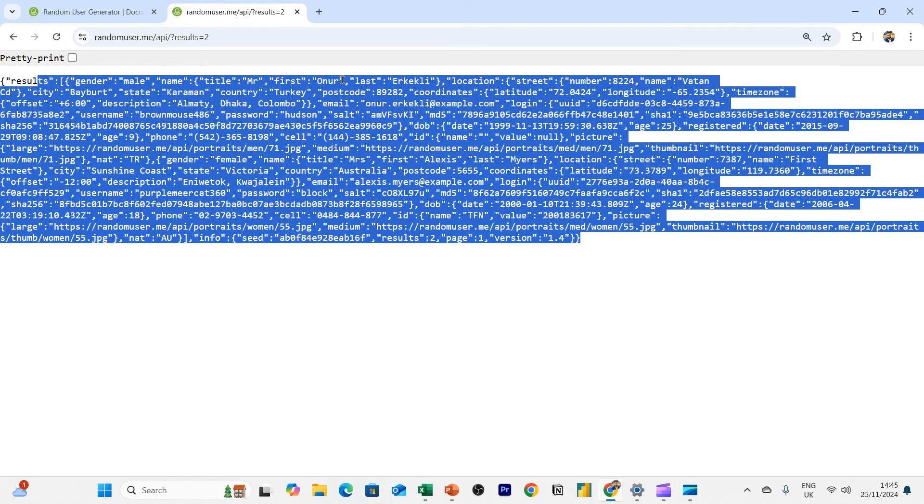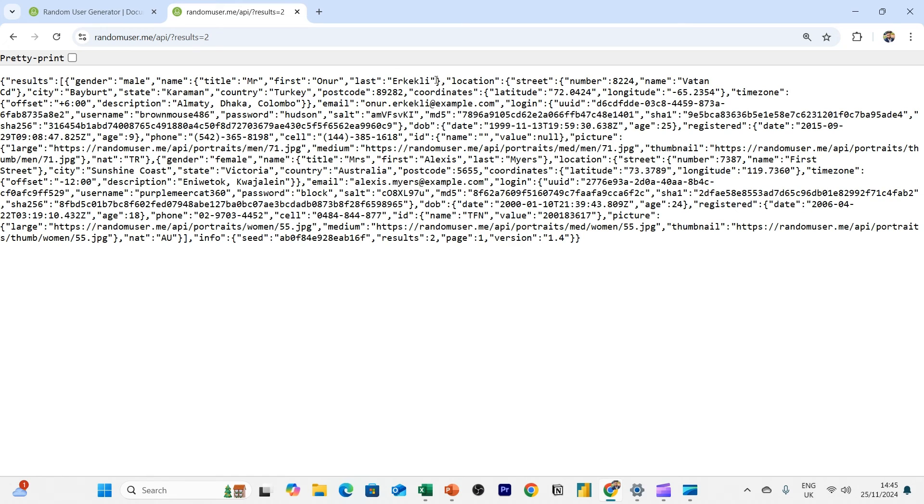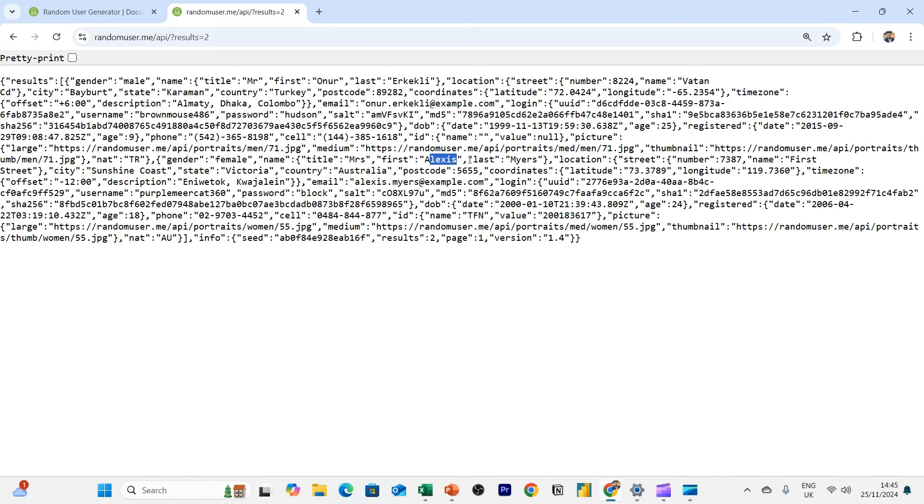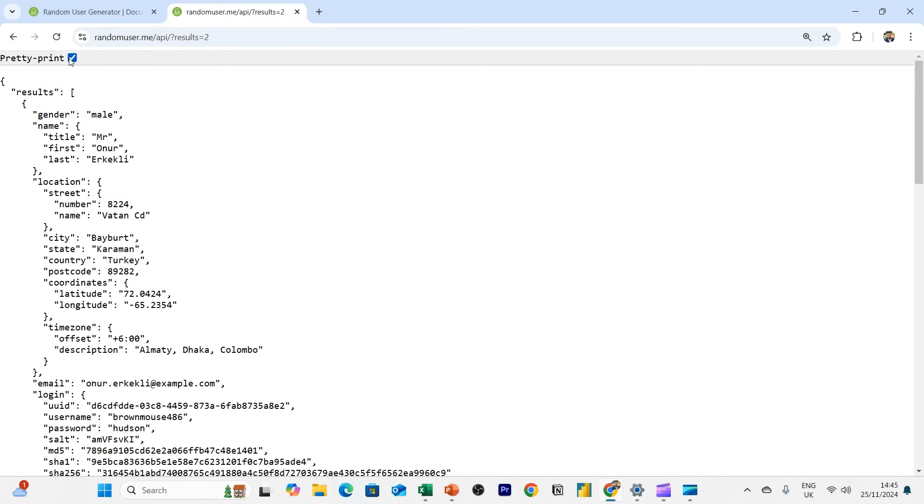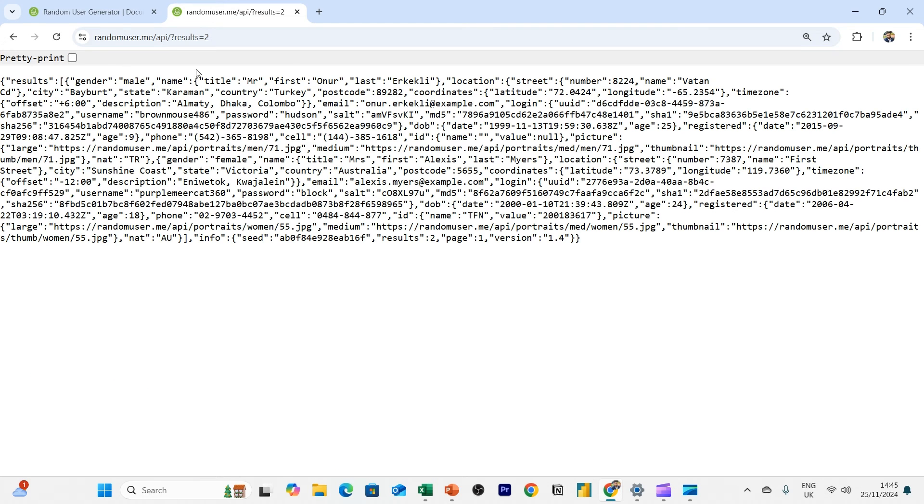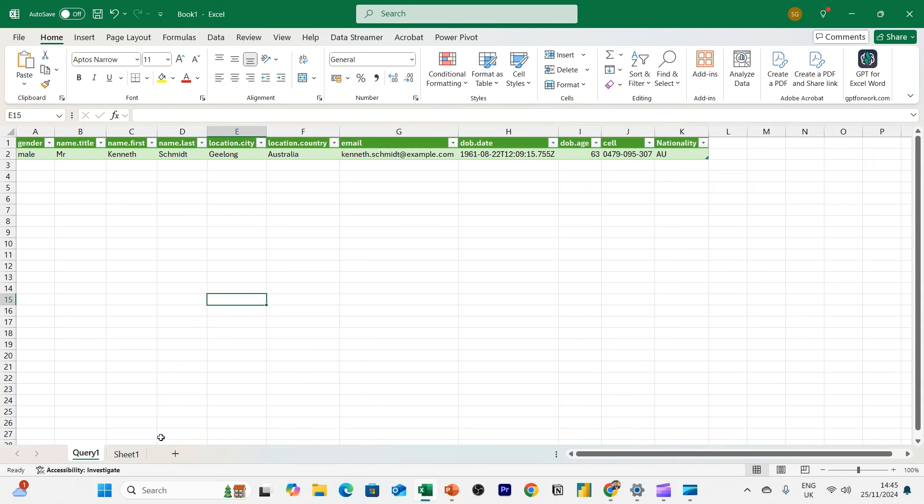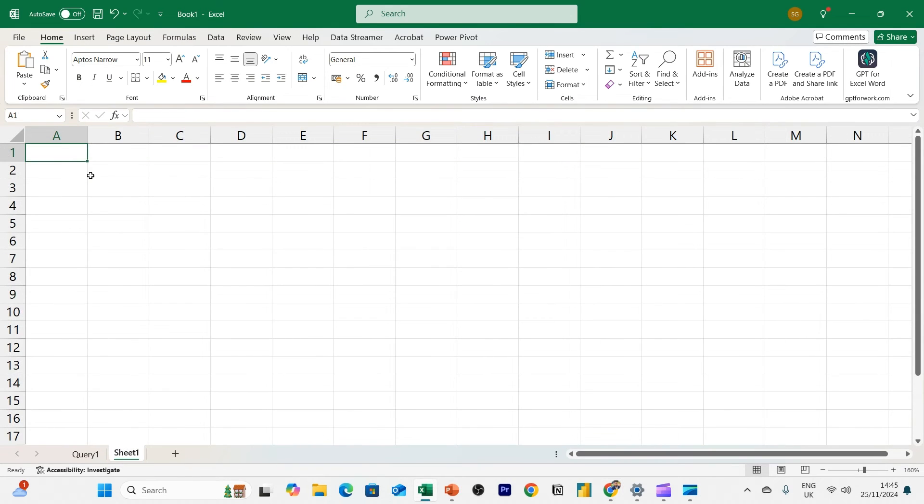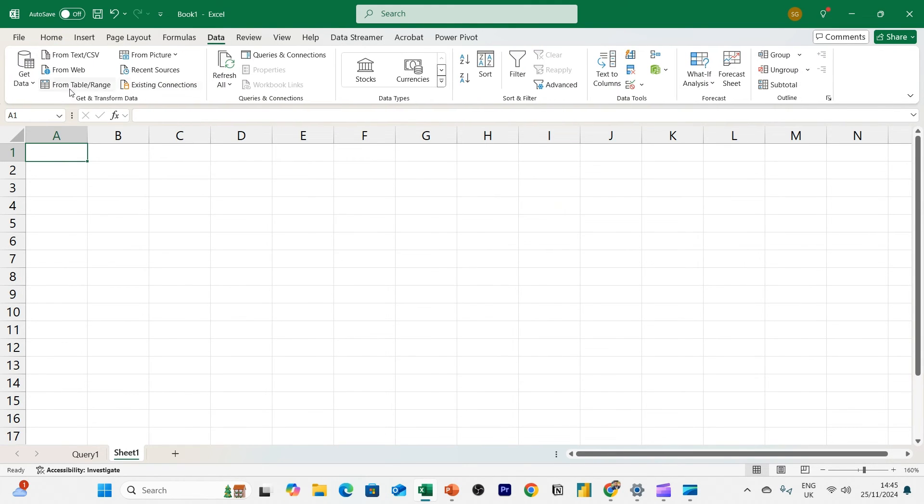And now it'll give me two sets of users. So here you got Mr. Onur, I can't pronounce his surname. And you'll also have another one here. If we scroll further down, there'll be another one, Miss Alexis Myers. Okay. And we can pretty print this and see this. So what if we want the same thing, we can do that in Excel. I'm just going to create a new API, a new call to the API.